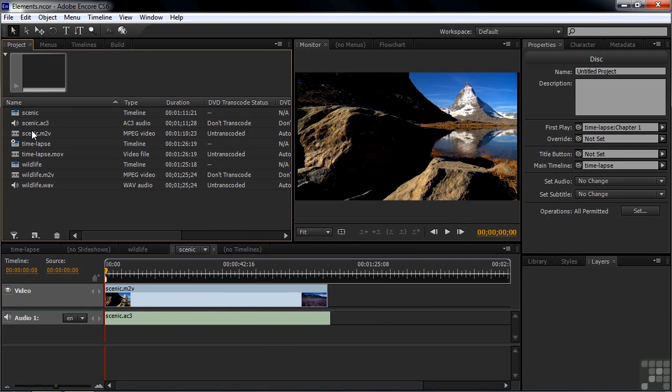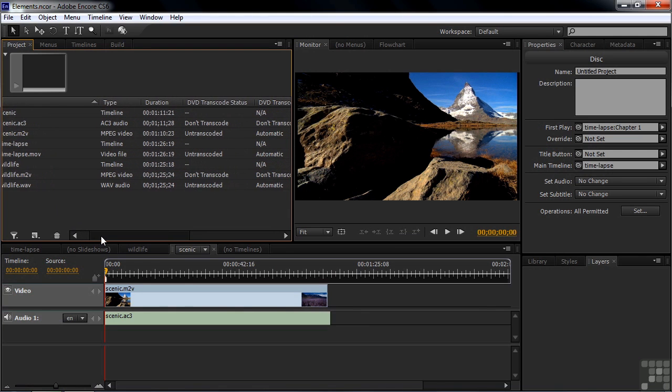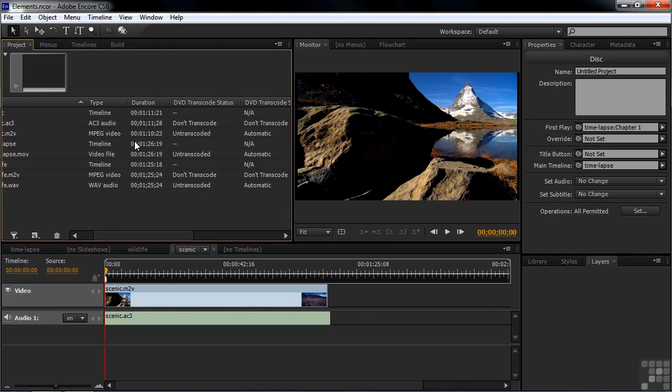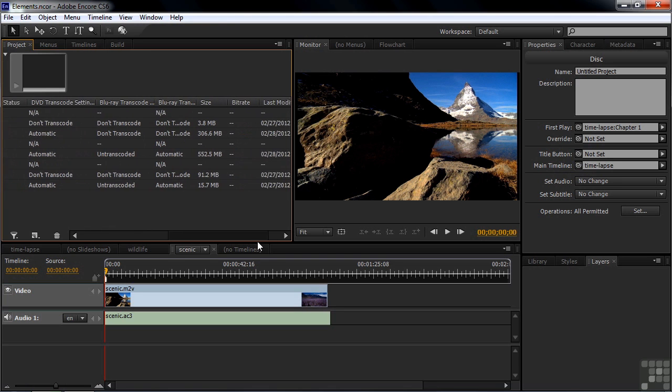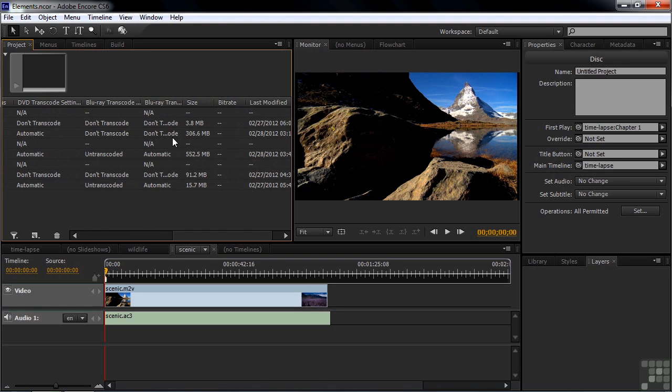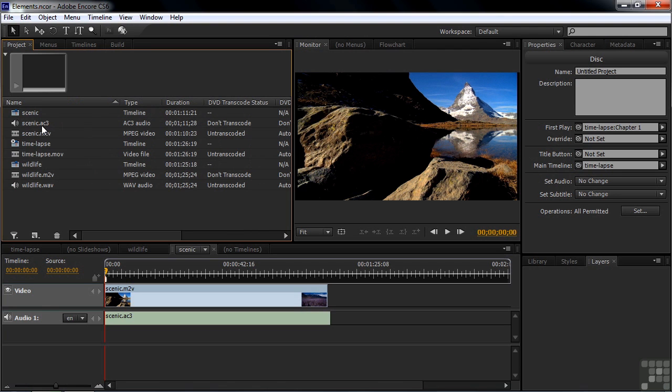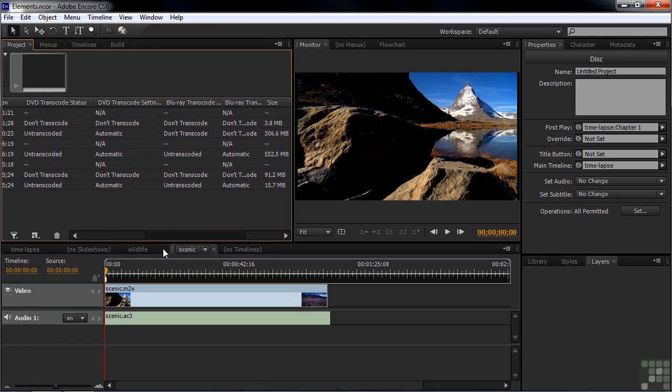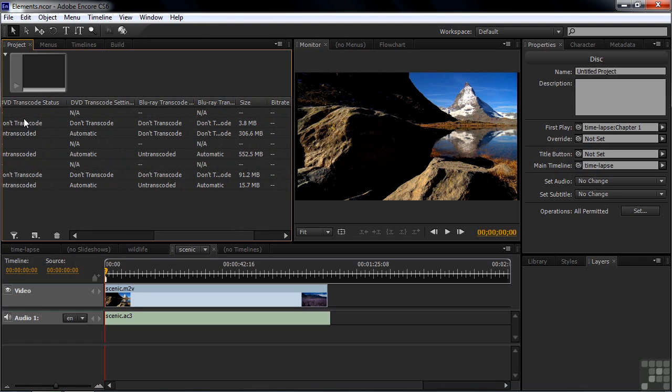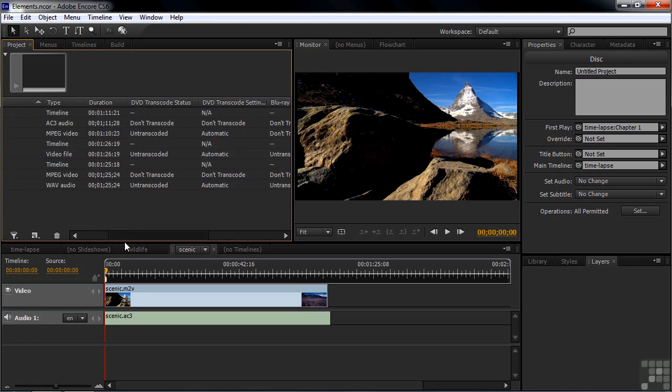Right now, you slide to the right, you'll notice that it says the MPEG is not transcoded. It needs to be transcoded for DVD. It's basically higher quality, too high a quality for DVD. So it needs to be sort of down-converted to play the DVD, but it does not need to be down-converted to play on Blu-ray. It is in fact a Blu-ray compliant file, as is the audio. The Dolby AC-3 audio file will play on an MPEG-2 or a regular DVD file. So you see Don't Transcode there and Don't Transcode there. Very good.